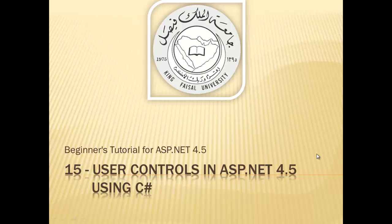Assalamu alaikum! Welcome to this video tutorial on ASP.NET 4.5 for students of King Faisal University and for others who want to learn ASP.NET. This is part 15 in this series entitled User Controls in ASP.NET 4.5 using C Sharp.